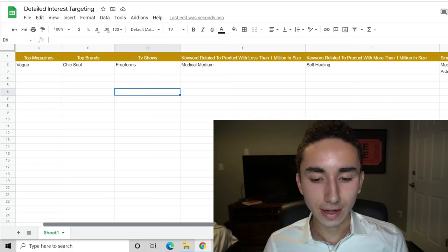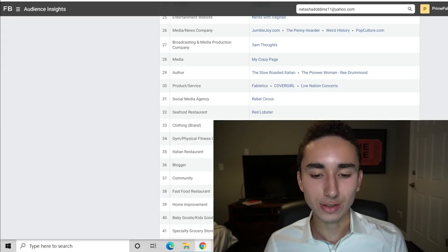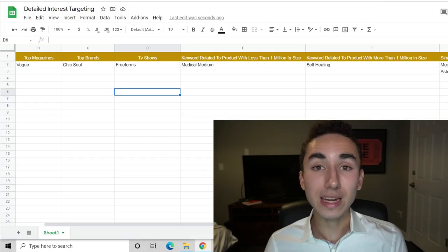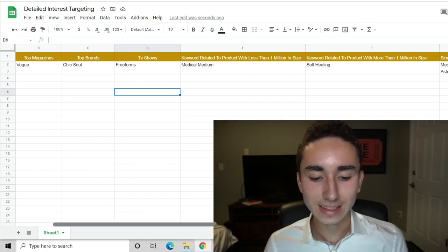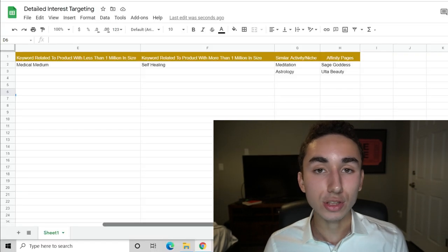This column method keeps your interests organized. So many people are free-balling it with no system, and they can't recognize patterns. If you notice that TV show interests related to crystals are performing well, you can create more audiences around TV shows that crystal buyers enjoy. You just fill out the different columns with interests from your research, so you always know which categories to explore when scaling.